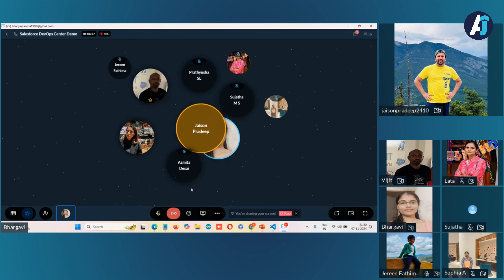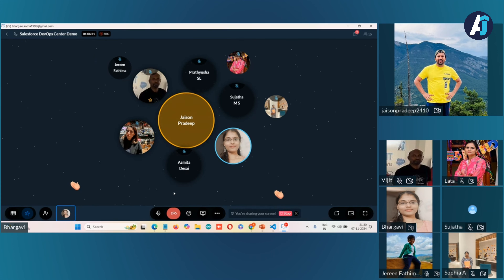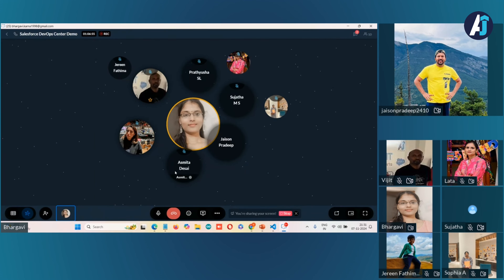Hi Barkavi, that was a wonderful presentation. I have one query. You created a field in the Contact object and deployed it. If you want to deploy something like an Experience Cloud website, would the procedure be the same or different?